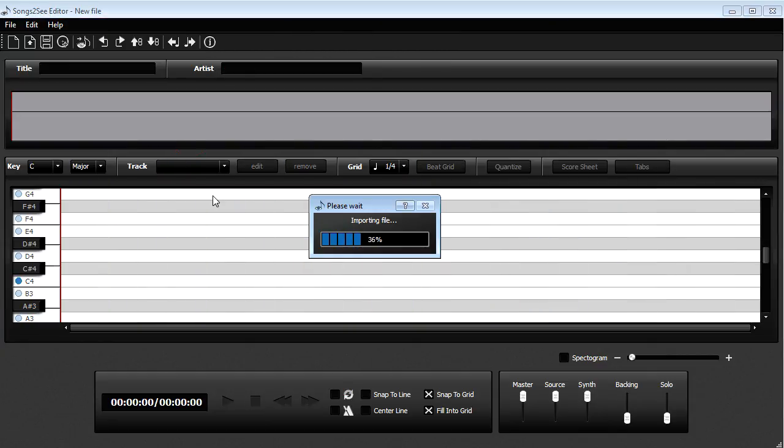Okay, now it's importing and already checking which key it's possibly in and some additional information needed in the process.